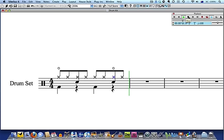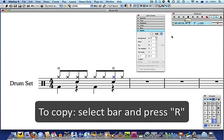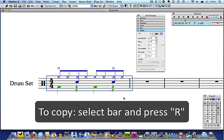Now that the pattern is complete, you can copy and paste it into the other bars by pressing R for repeat.